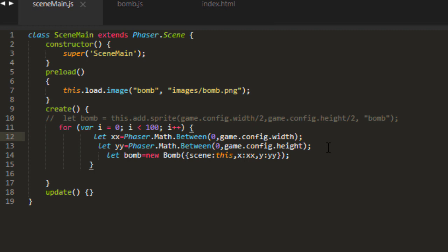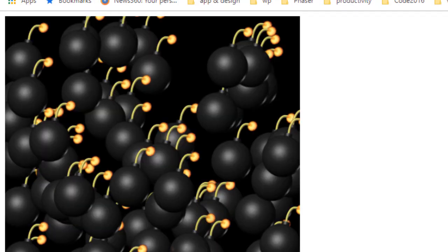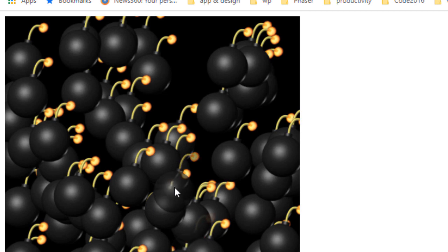So let X equals phaser math between zero and game config width. And Y equals phaser math between zero and game config height. And then assign the X and Y.